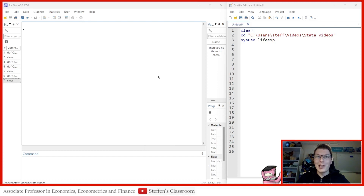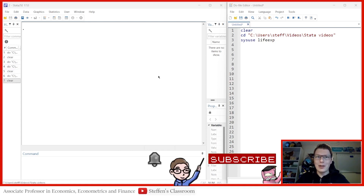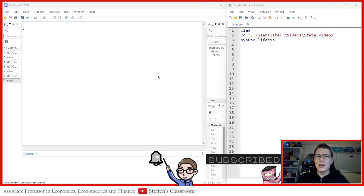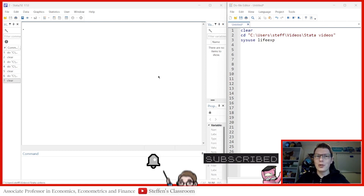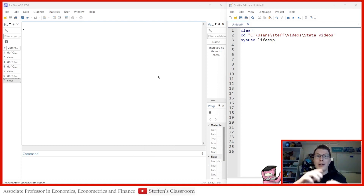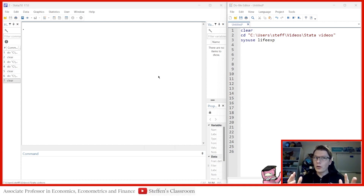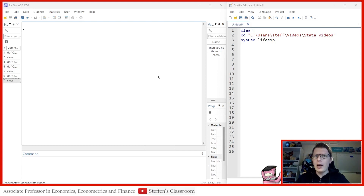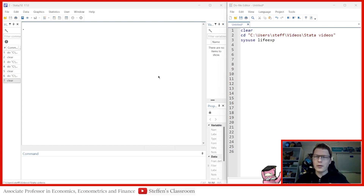Hello and welcome to another starter video. My name is Stefan Eriks, and today we're going to take a closer look at double loops, nested loops — more than one loop within each other. Perhaps we're not going to stop just with double; maybe we'll do something more crazy at the end.